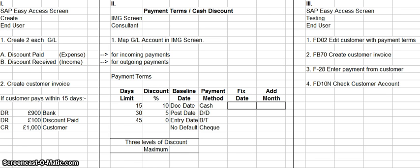Then what they would do is in the testing phase, they would have to go through and create a customer invoice. Basically what they would want in the testing phase is: if the customer pays within 15 days, he would get a 10% discount. But that actually wouldn't be done until the testing phase.